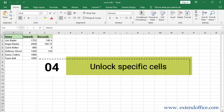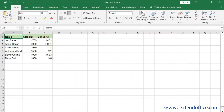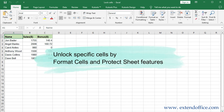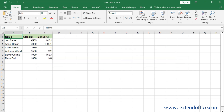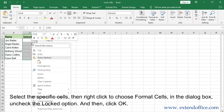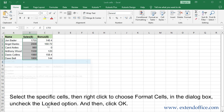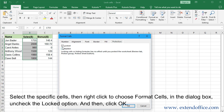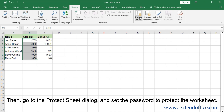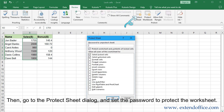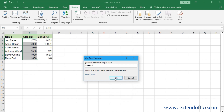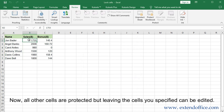Unlock Specific Cells. Unlock specific cells by using the Format Cells and Protect Sheet features. Select the specific cells, then right-click to choose Format Cells. In the dialog box, under the Protection tab, check the Locked option and click OK. Then go to the Protect Sheet dialog and set a password to protect the worksheet. Now all other cells are protected, but the cells you specified can be edited.